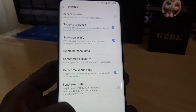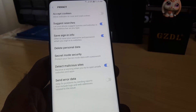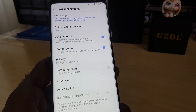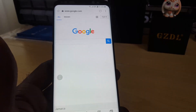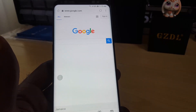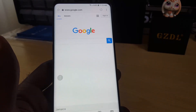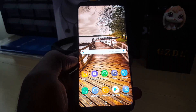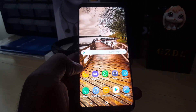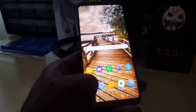Once you turn it off, you can just exit by going back. And of course, that's it — you have basically just disabled cookies on the default browser.